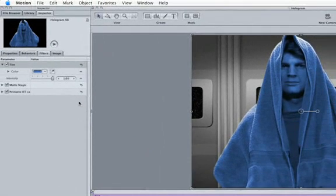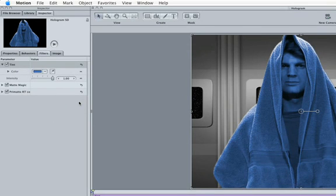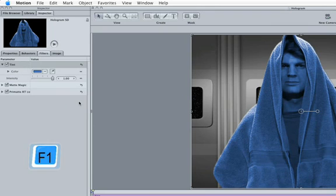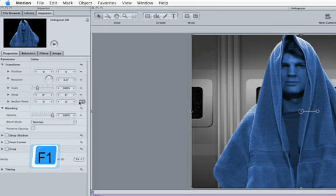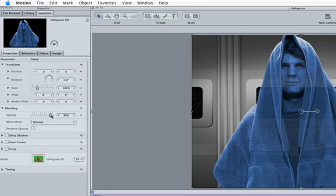Next, we want to drop the opacity low enough that you can see through our hologram, but not so low that you can't tell what the image is. Hit F1 to open up the Properties tab. Move the opacity slider down to about 90%. Looks like it will work just fine.